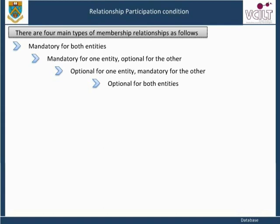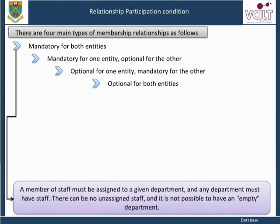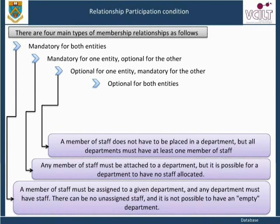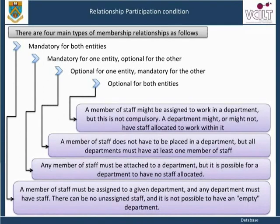We would expect any member of staff in an organization to work in a given department, but what happens if a new department is created or a new member of staff joins? Mandatory for both: a member of staff must be assigned to a given department, and any department must have staff — there can be no unassigned staff and it is not possible to have an empty department. Mandatory for one, optional for the other: any member of staff must be attached to a department, but it is possible for a department to have no staff allocated. Optional for one, mandatory for the other: a member of staff does not have to be placed in a department, but all departments must have at least one member of staff. Optional for both: a member of staff might be assigned to work in a department, but this is not compulsory, and a department might or might not have staff allocated to work within it.